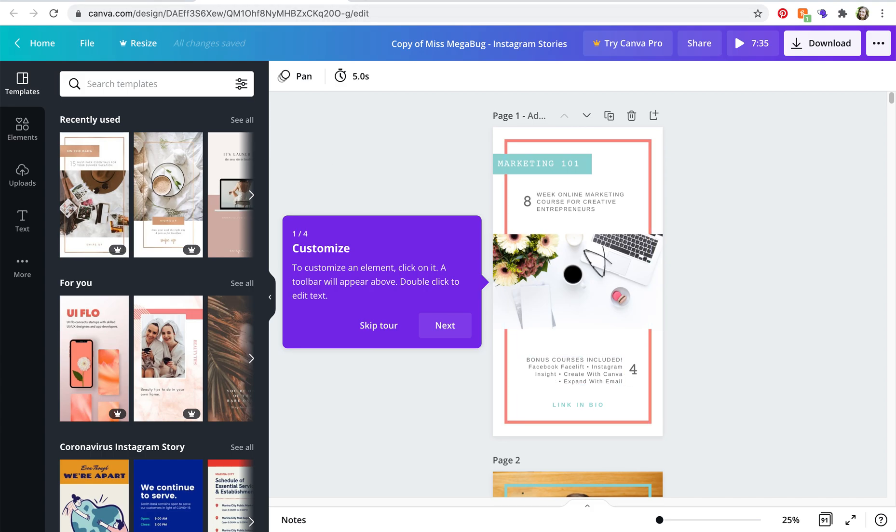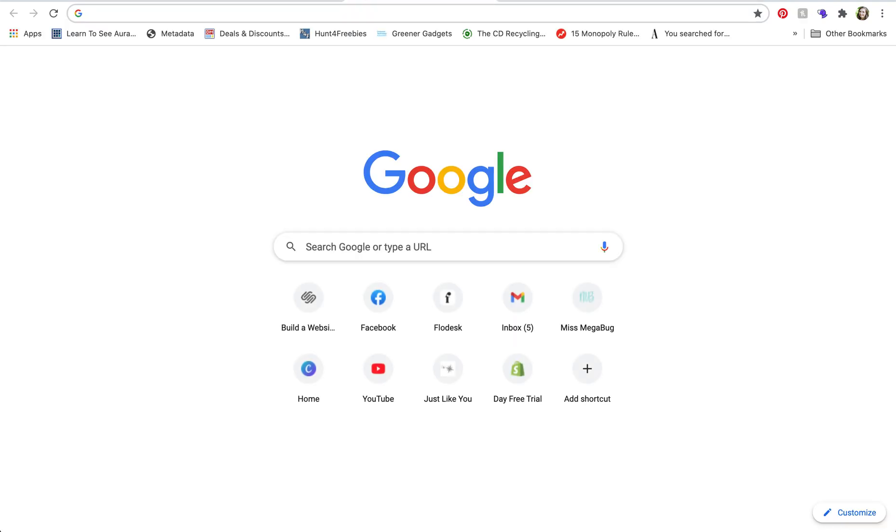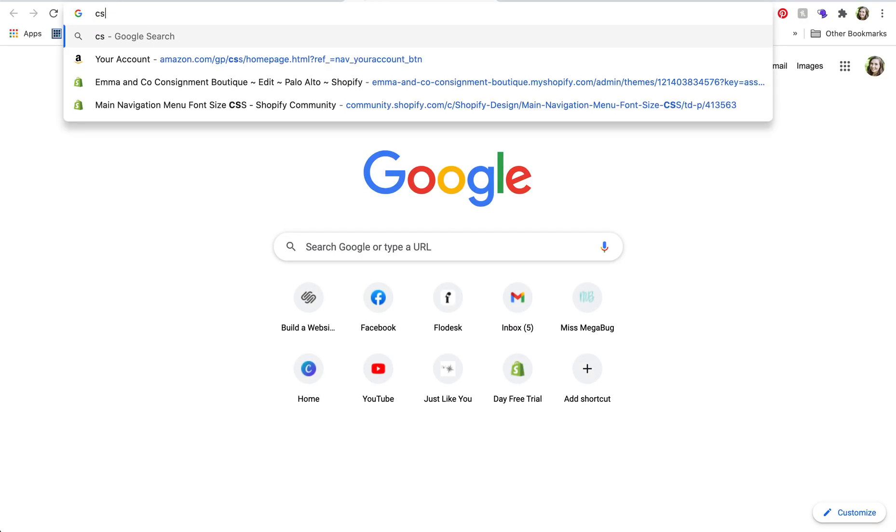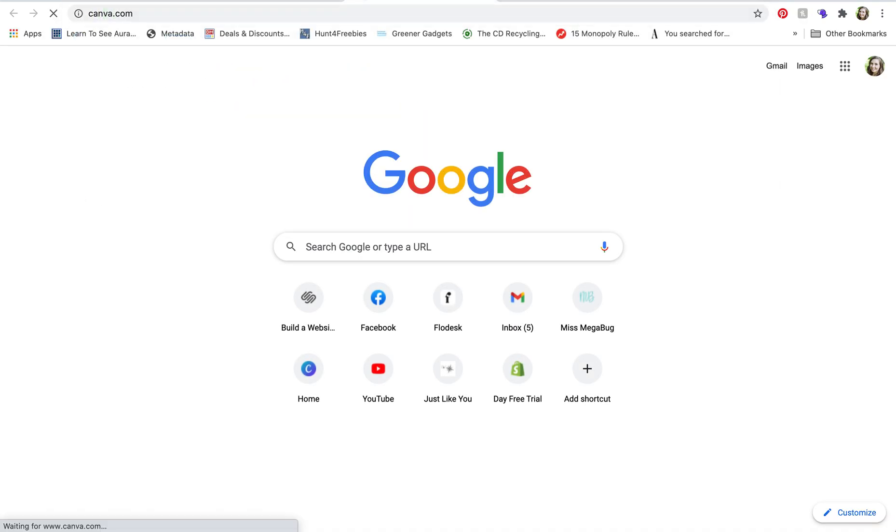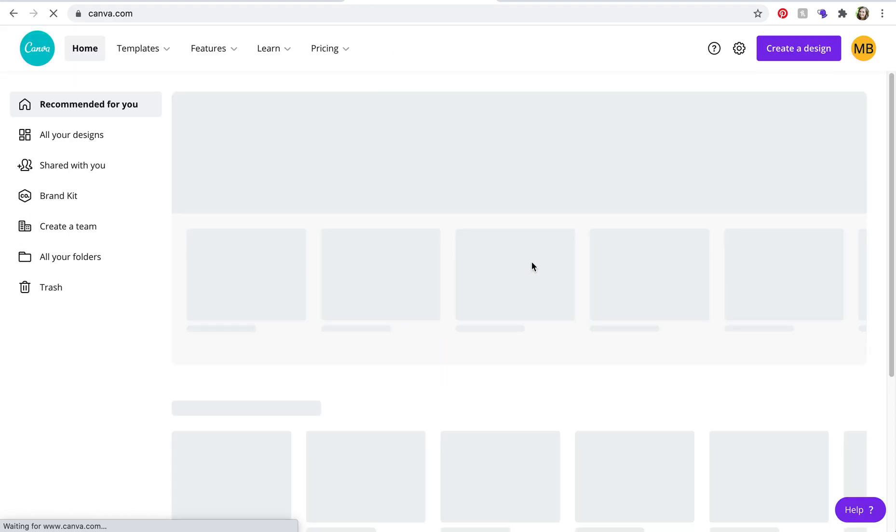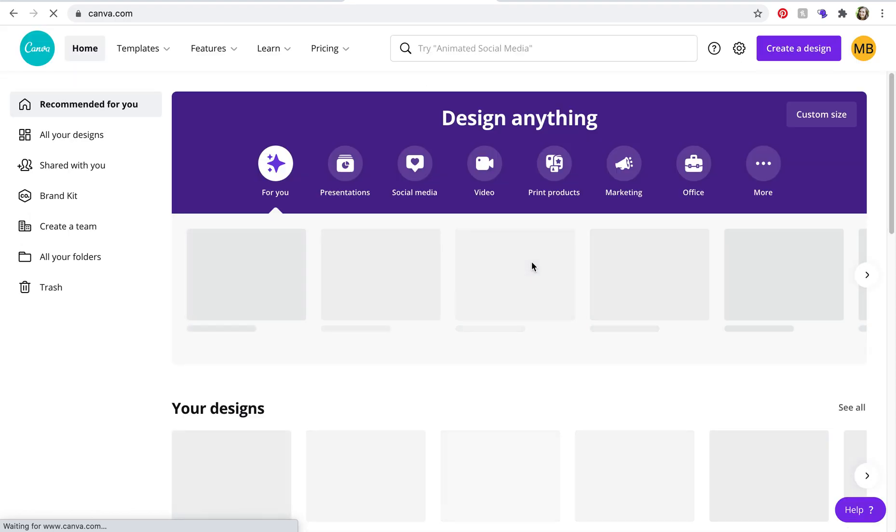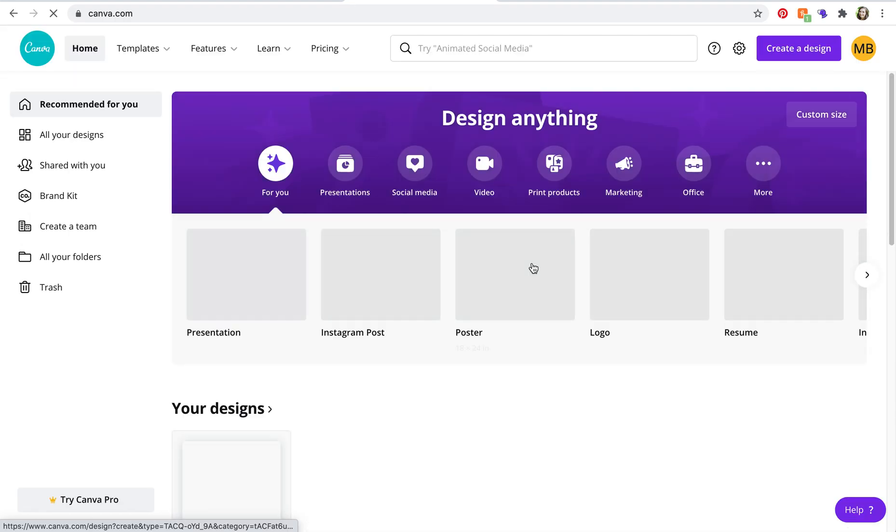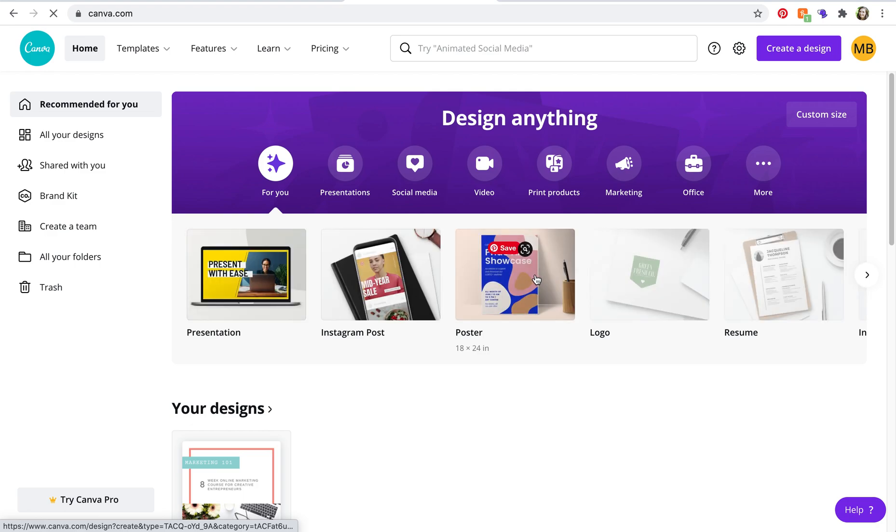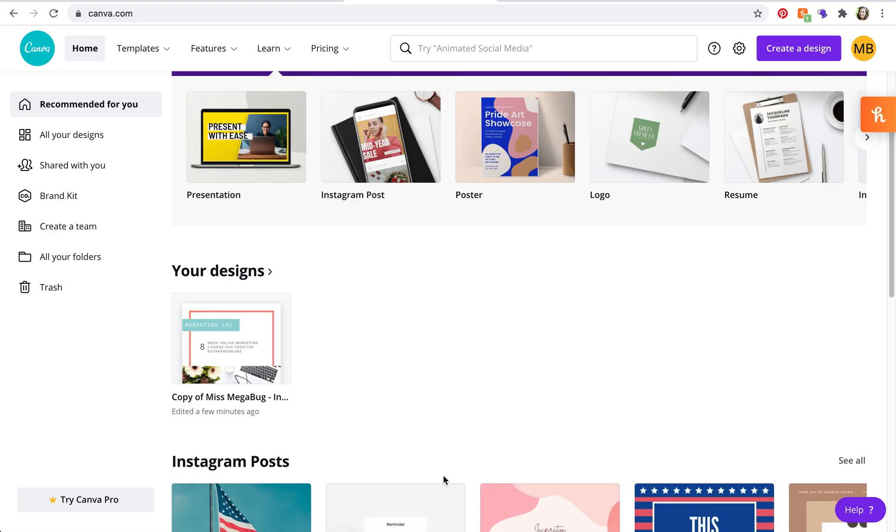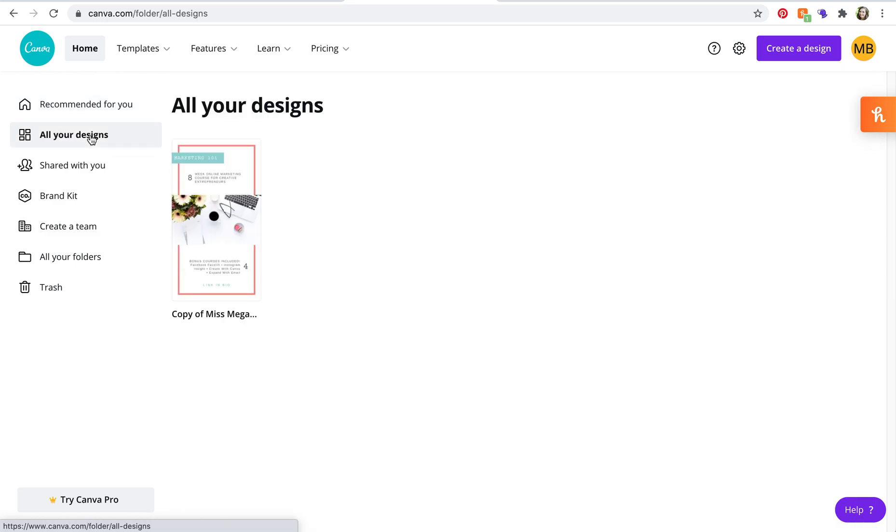Well you would just head back to canva.com, and because this is a template it's going to end up in your designs. So you'll see the file down here, and then if you go to all your designs you'll also see it again there.